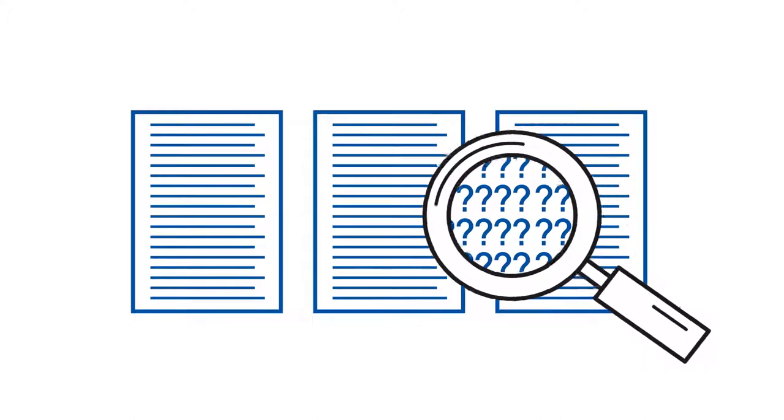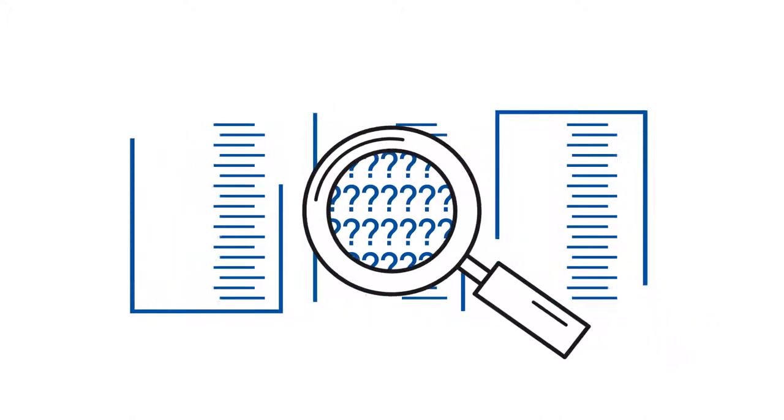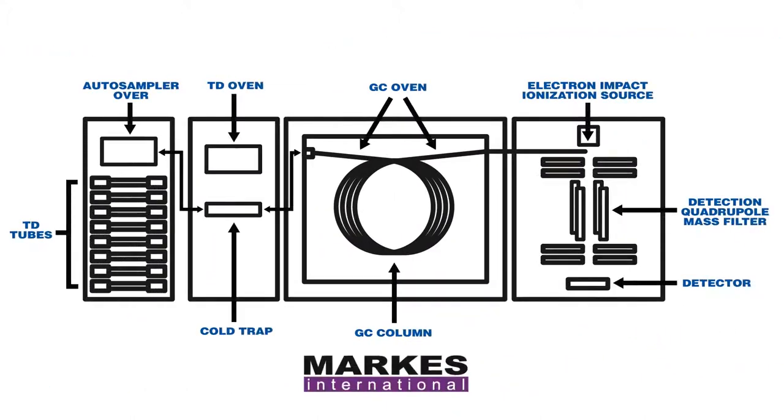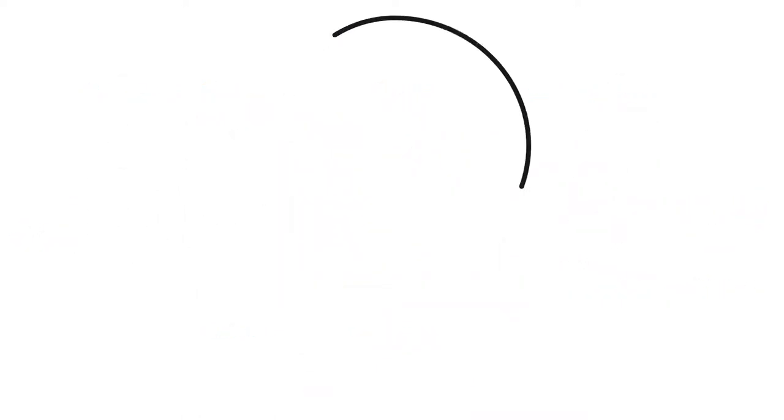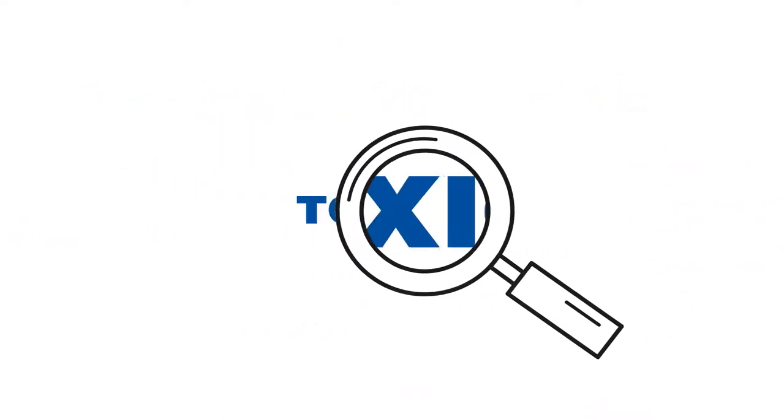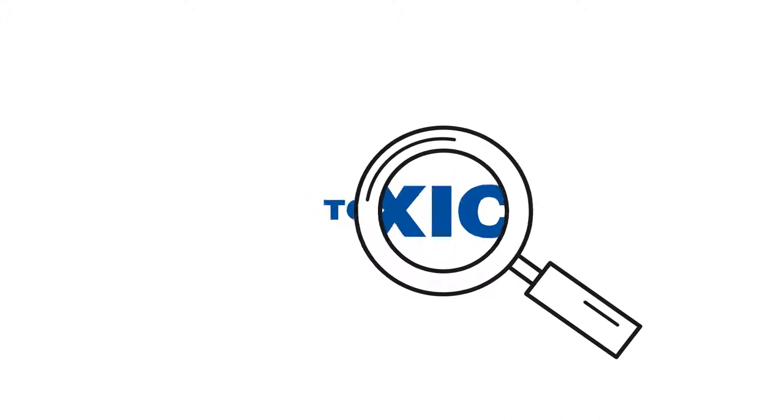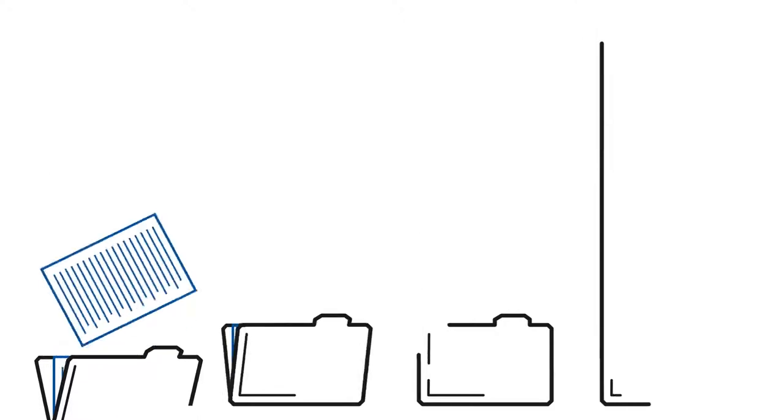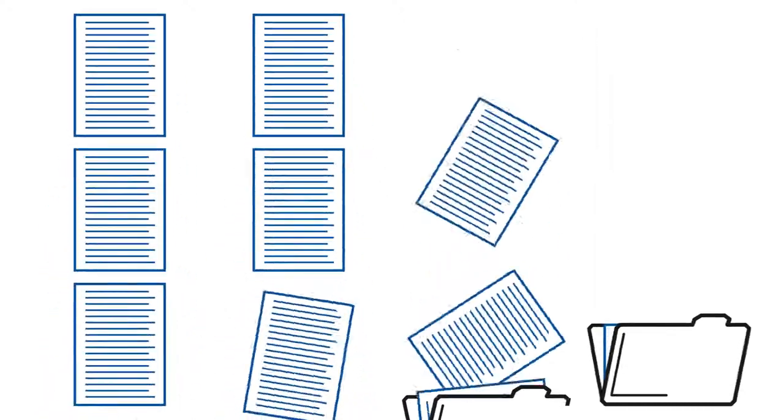That needed advanced sample extraction and concentration tools like Mark Sentry and TD100. These helped chromatographers find important trace toxic and smelly substances, allowing them to get even more information from each sample.